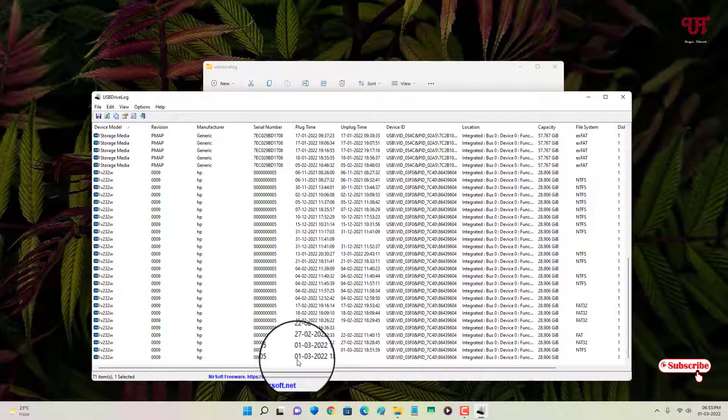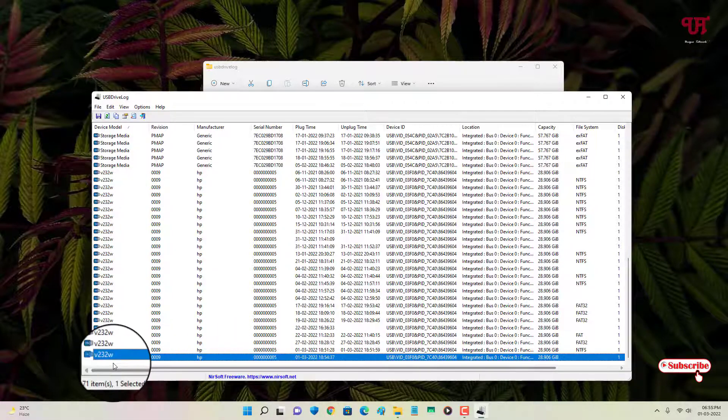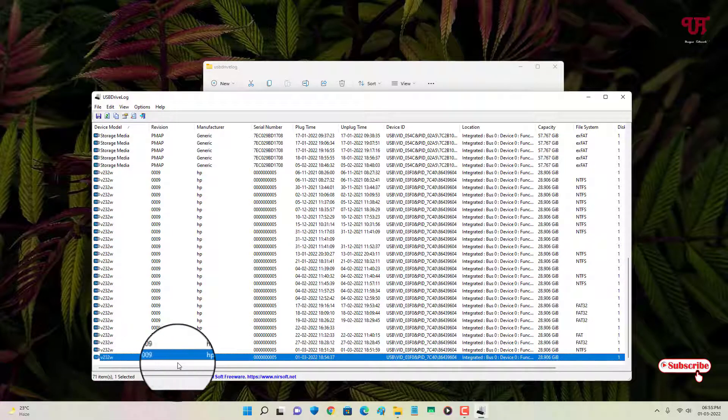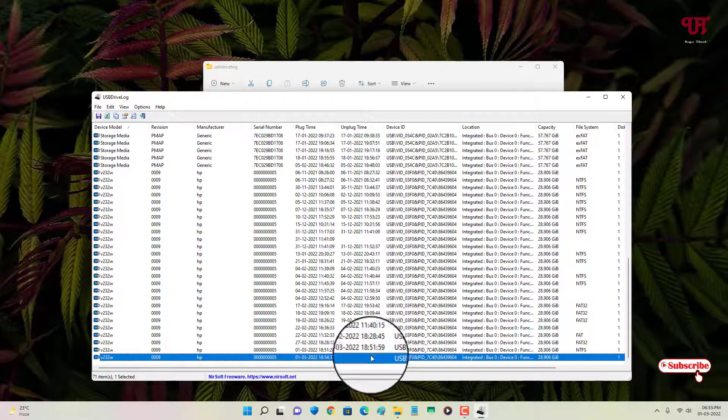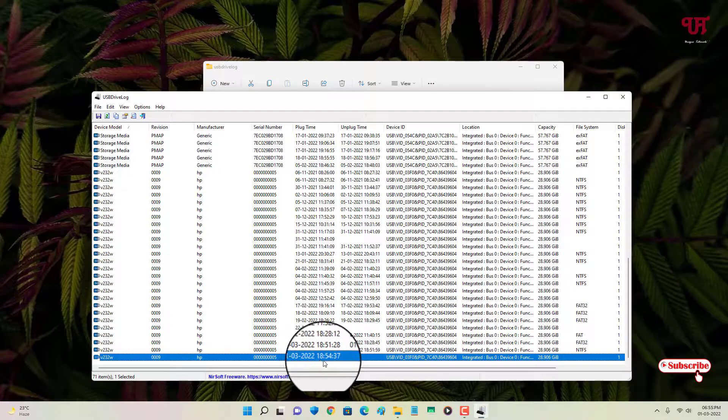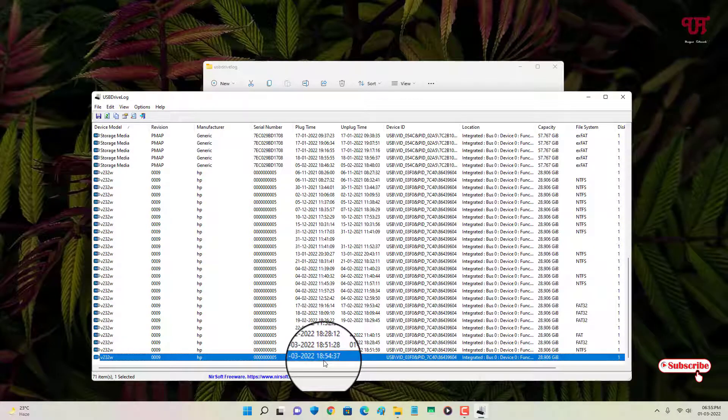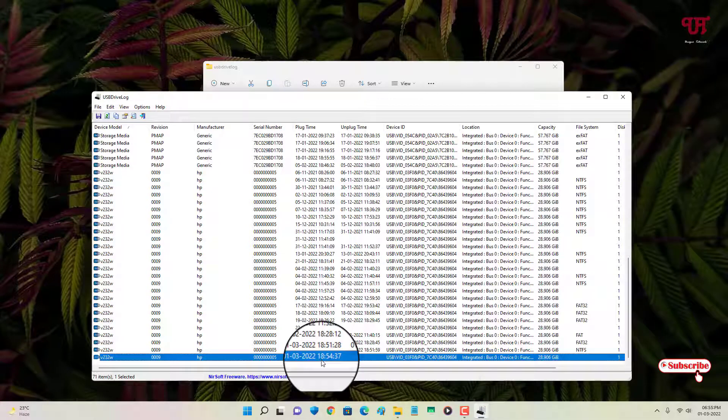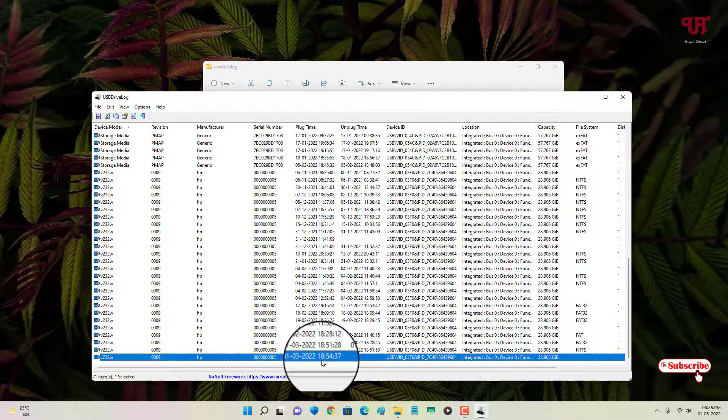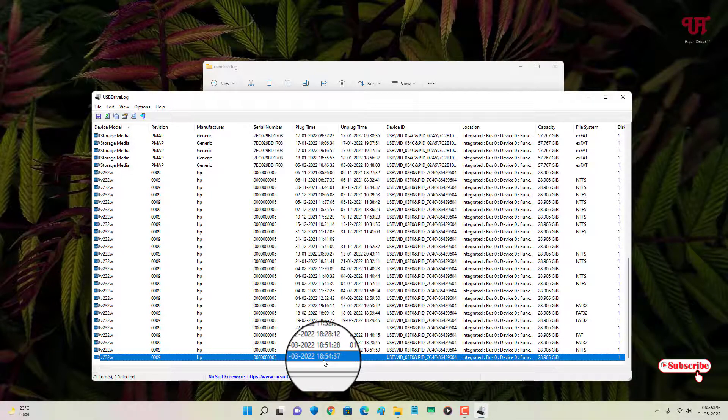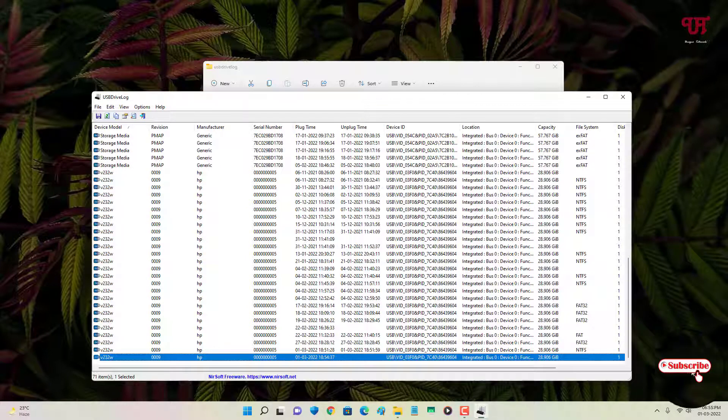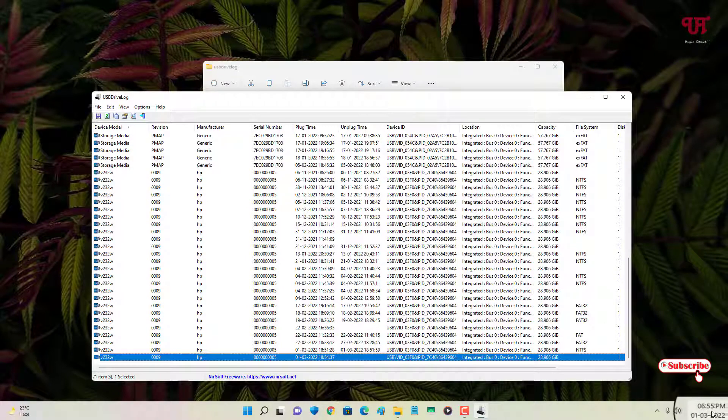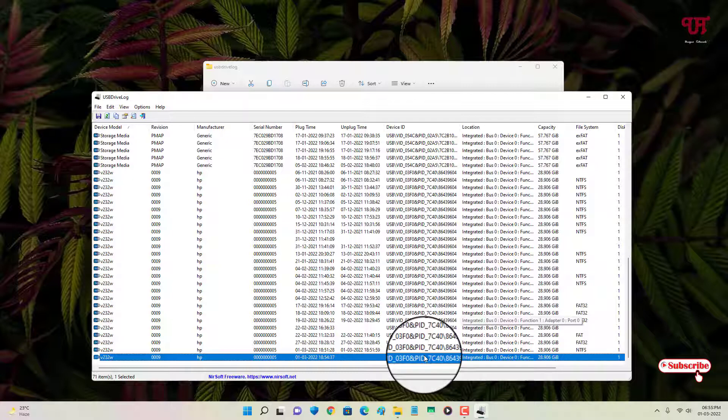So right now I am using an HP USB pen drive, so you can see here. Now you can see the time, it's in the international standard. That means you can see here it's 6:54, it was 6:44, now it has been 6:55.